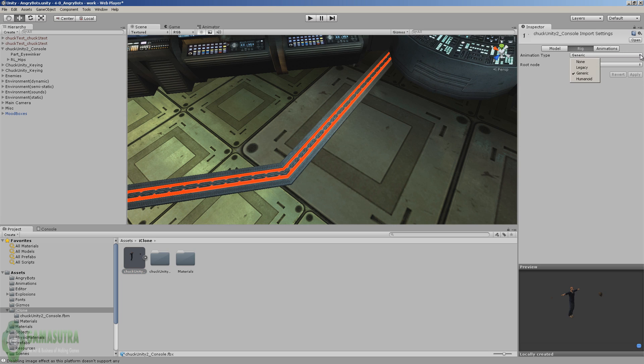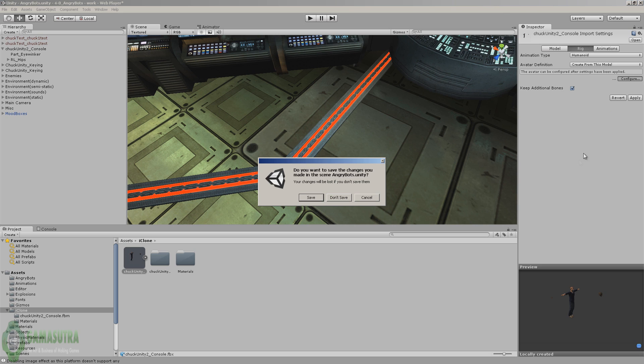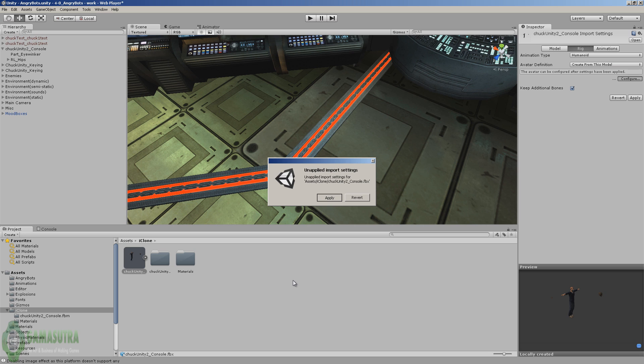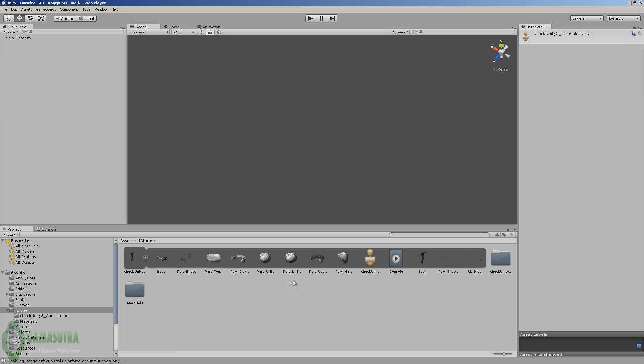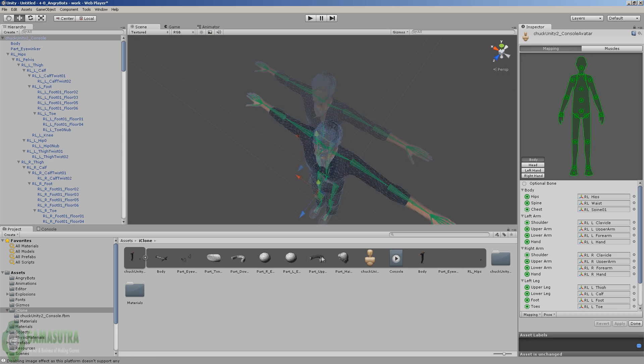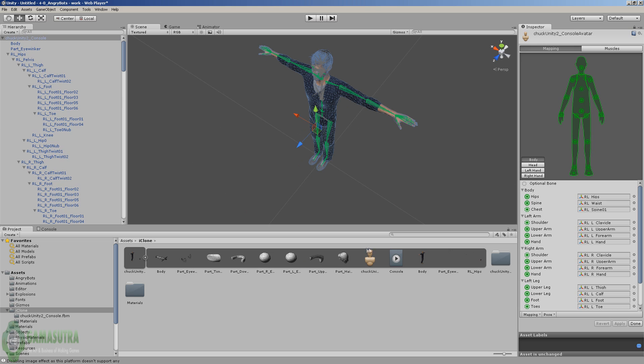Make sure you've clicked on the rig button and change from generic to humanoid. Press the configure button, save it and apply it. What we're doing is prepping the character to work in Unity. You'll see all kinds of parts popped out. All that does is show you the different parts of this character. We're ready to go ahead and just click done.